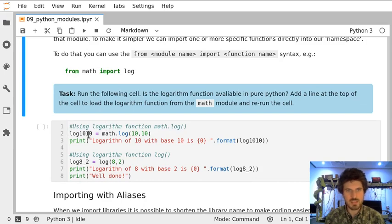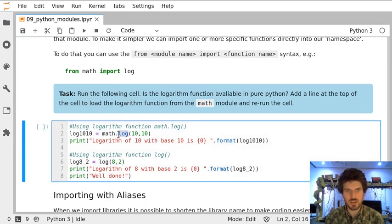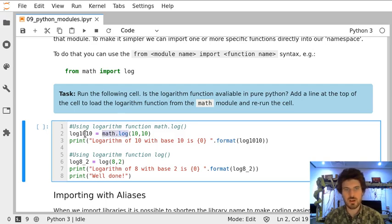In it, first we are using a logarithm function from Math Module to calculate the logarithm of 10.